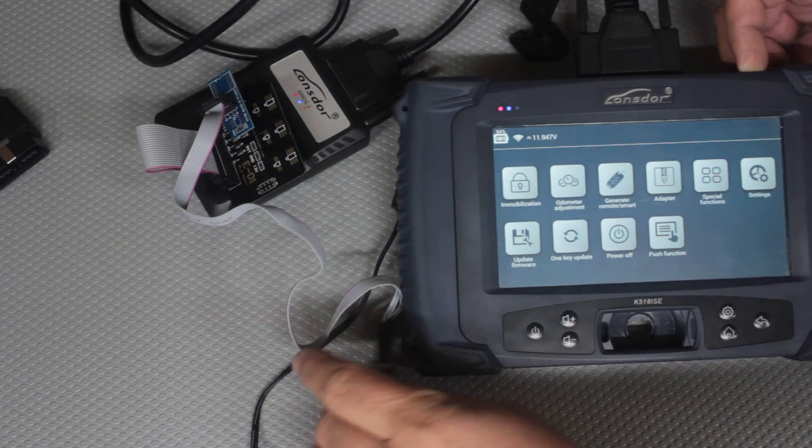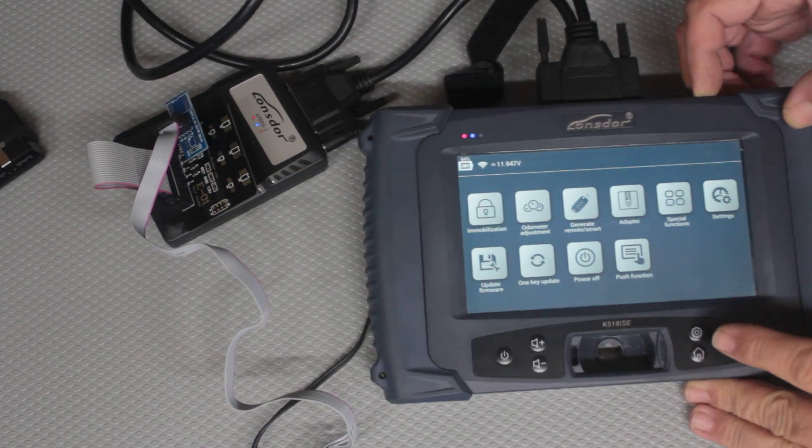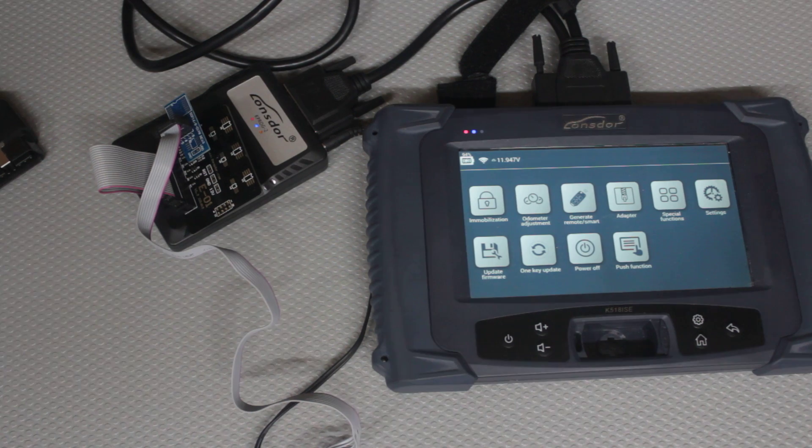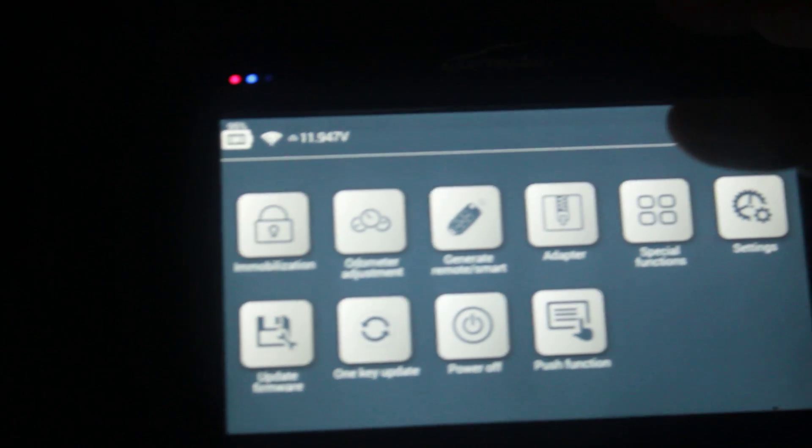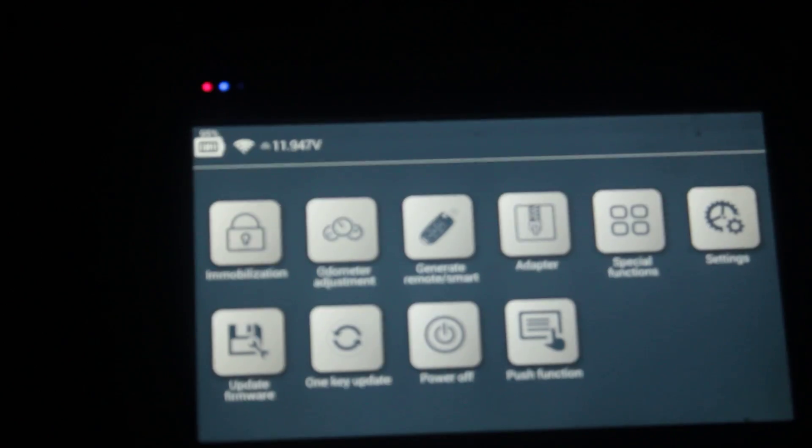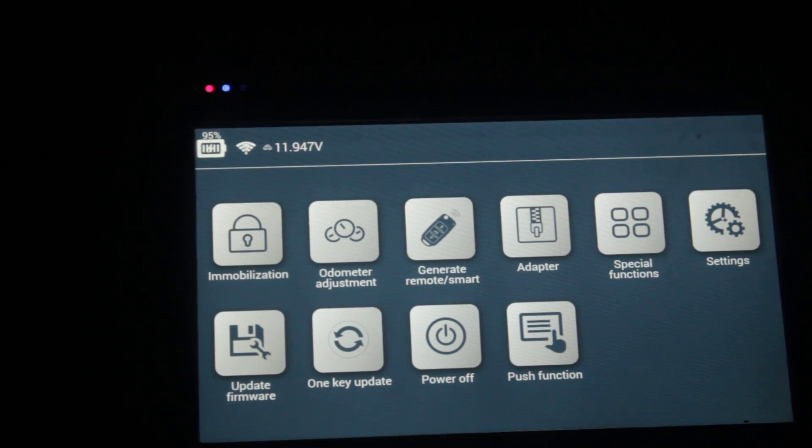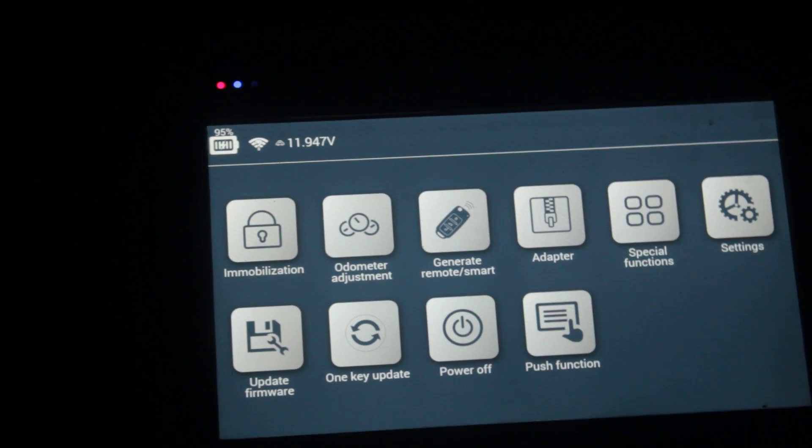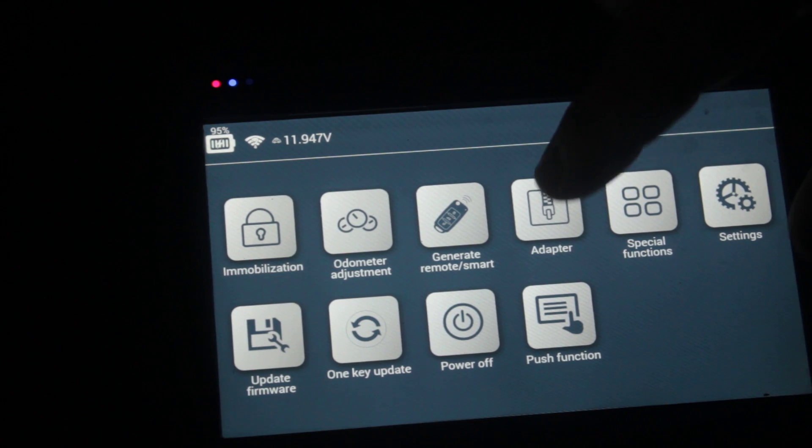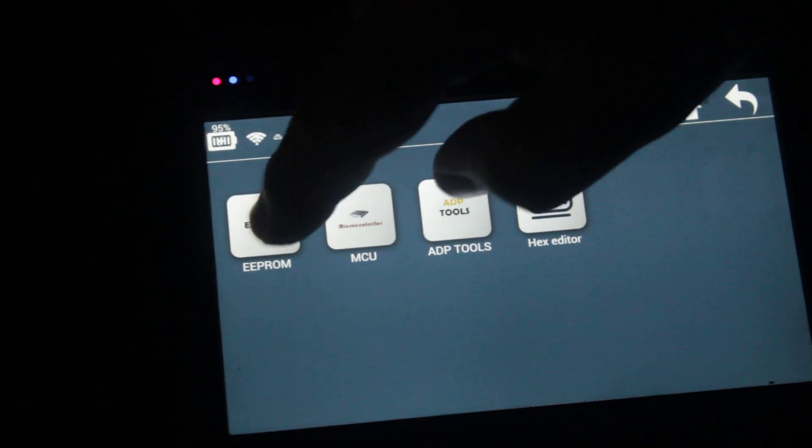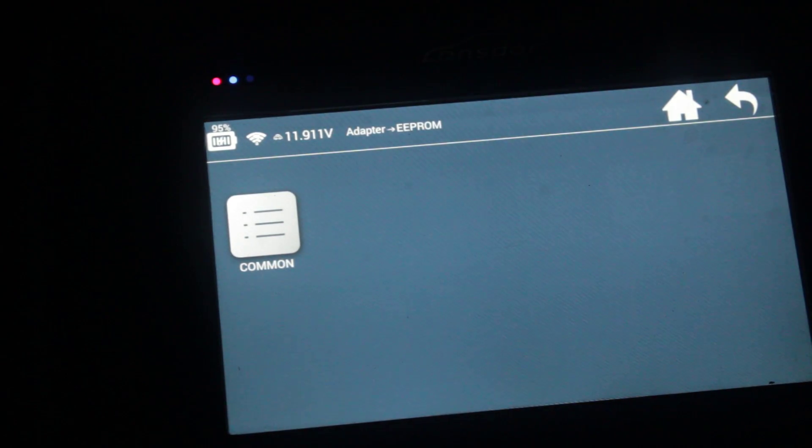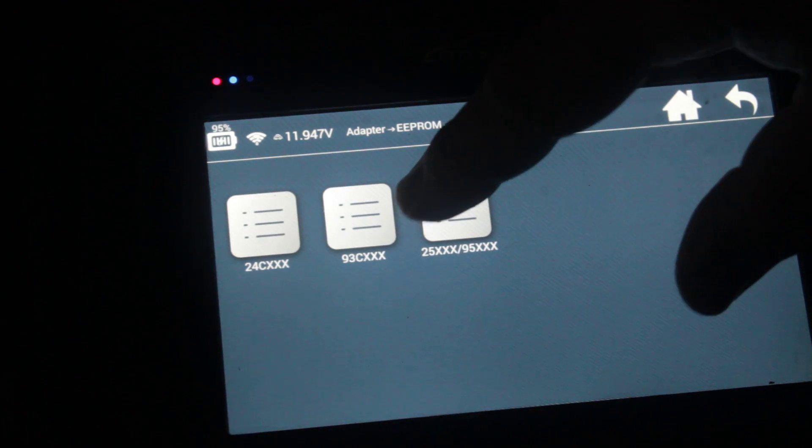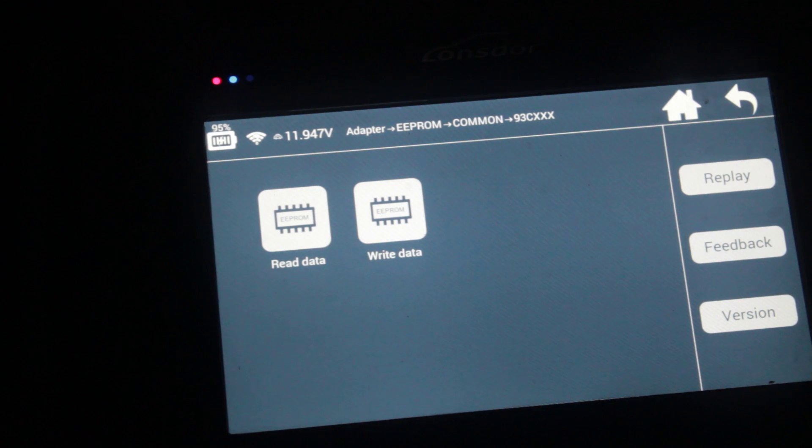I'm going to tilt this up. Actually I'll turn the light off. That'll be even better. So you can read the screen. You can read the screen now. We're going to go to adapters, EEPROM because we're going to try and read this. Common 93CXX and this is a 46.